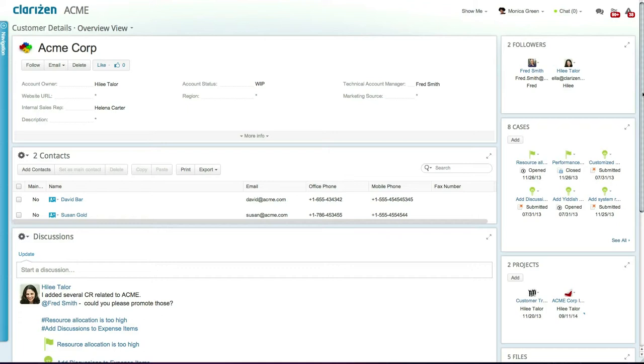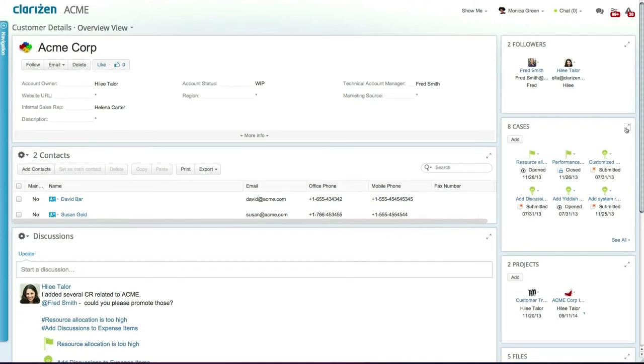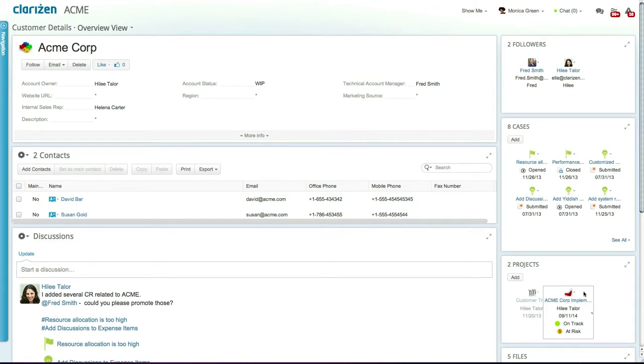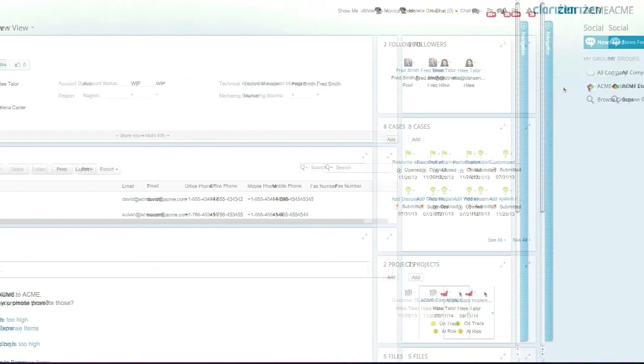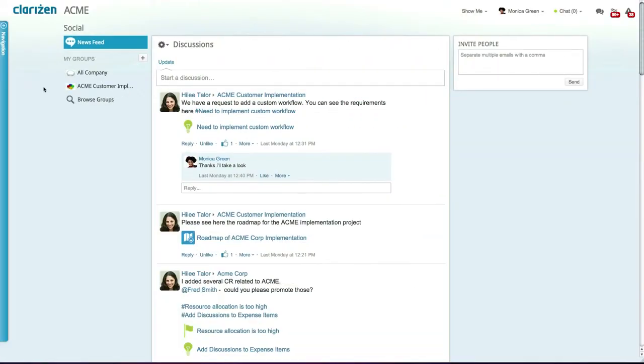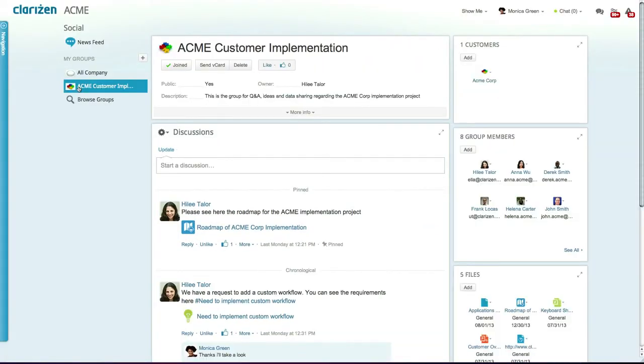You can see that ACME is linked to several projects including the customer implementation project and view the project details and progress directly from the customer details page. This customer is also linked directly to the ACME customer implementation group.